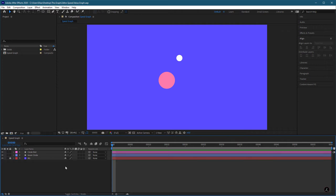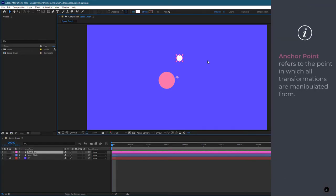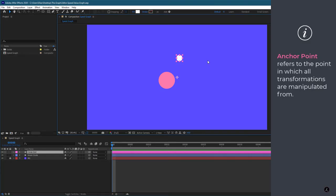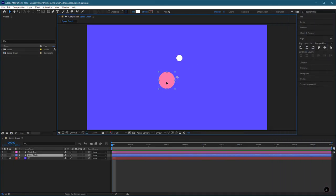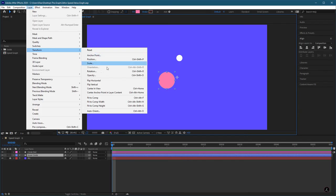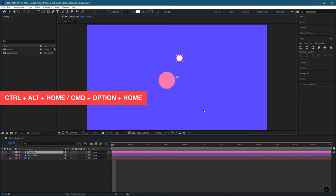A quick tip before we animate those two layers is that the Anchor Point is not centered on either layer. The Anchor Point refers to the point from which all transformations are manipulated, so it's a good practice to set the anchor point before you begin animating your composition. I'm going to go up to the Layer menu, inside Transform, and use the Center Anchor Point in Layer Content, or I can use the keyboard shortcut — which I'm going to do for the Circle Dot.